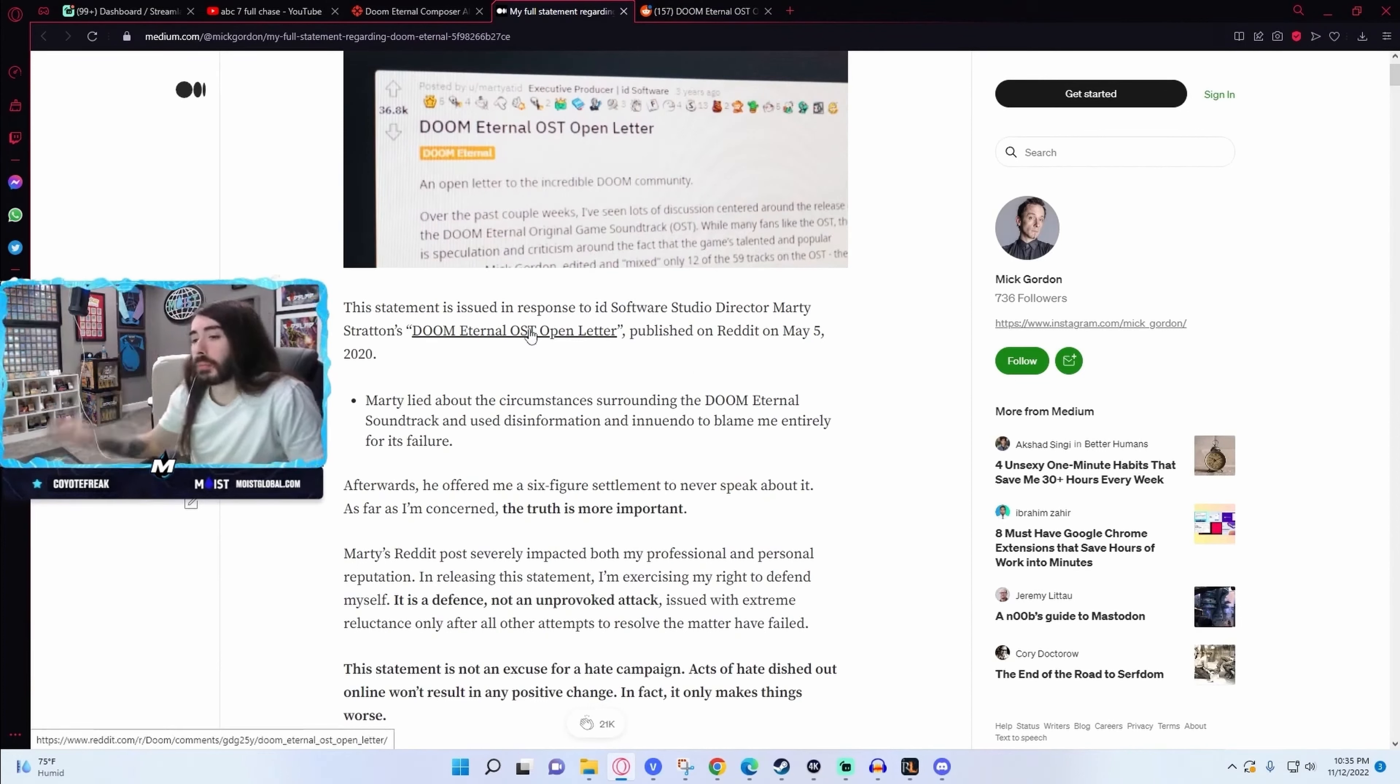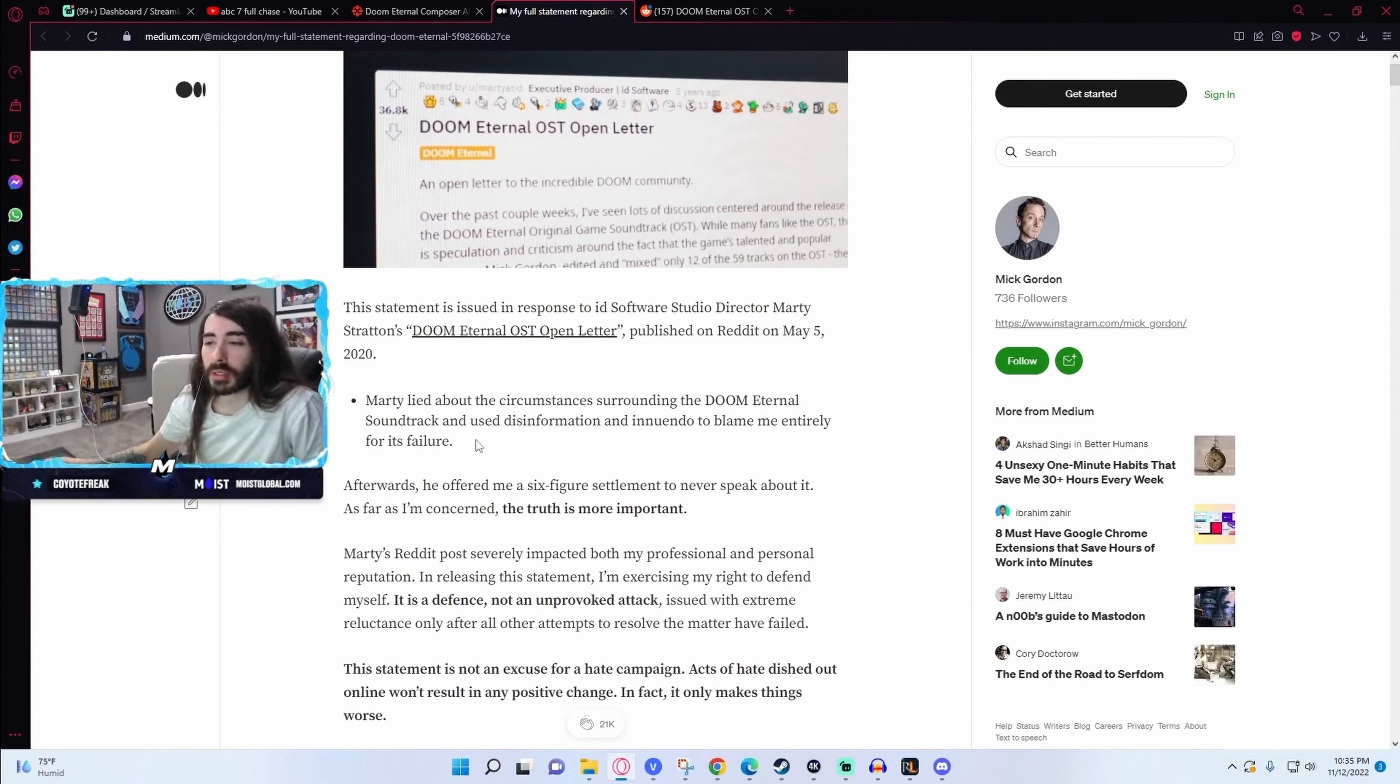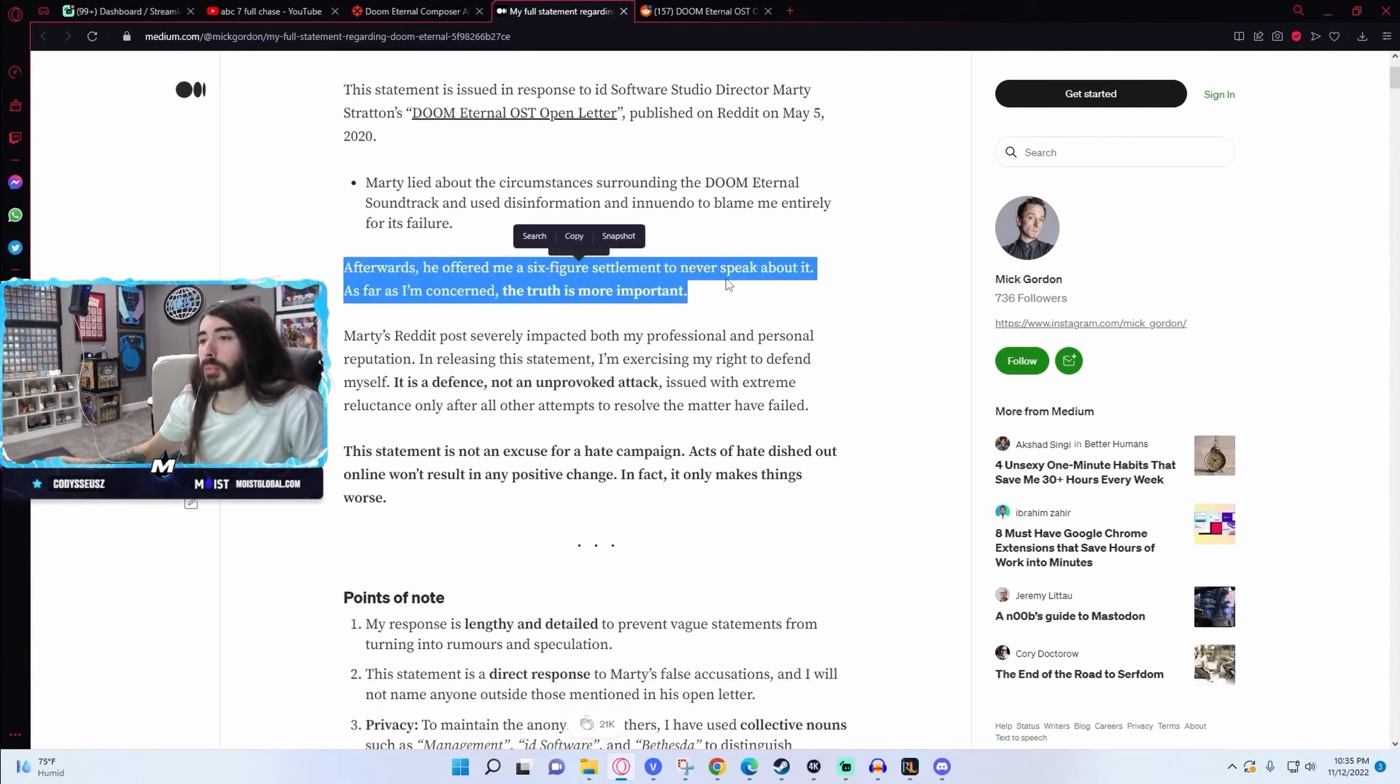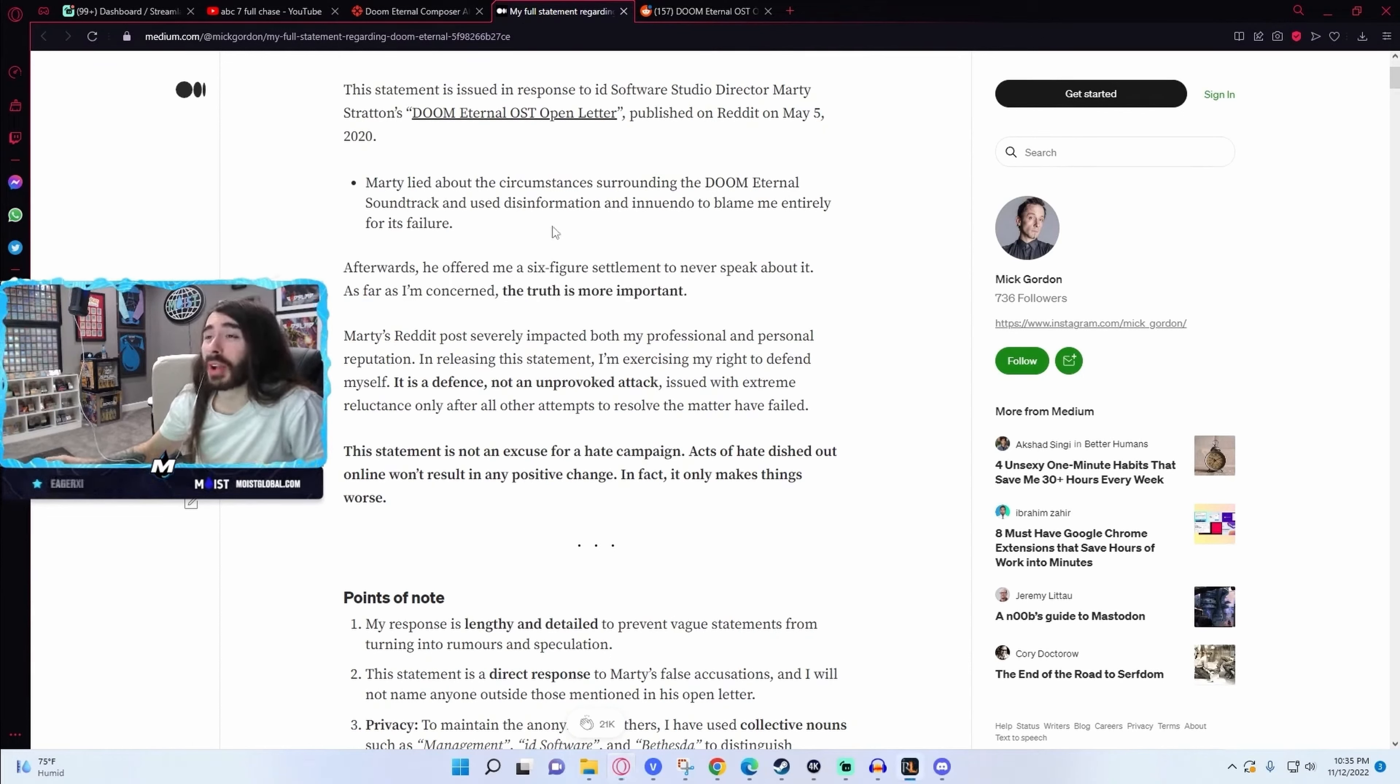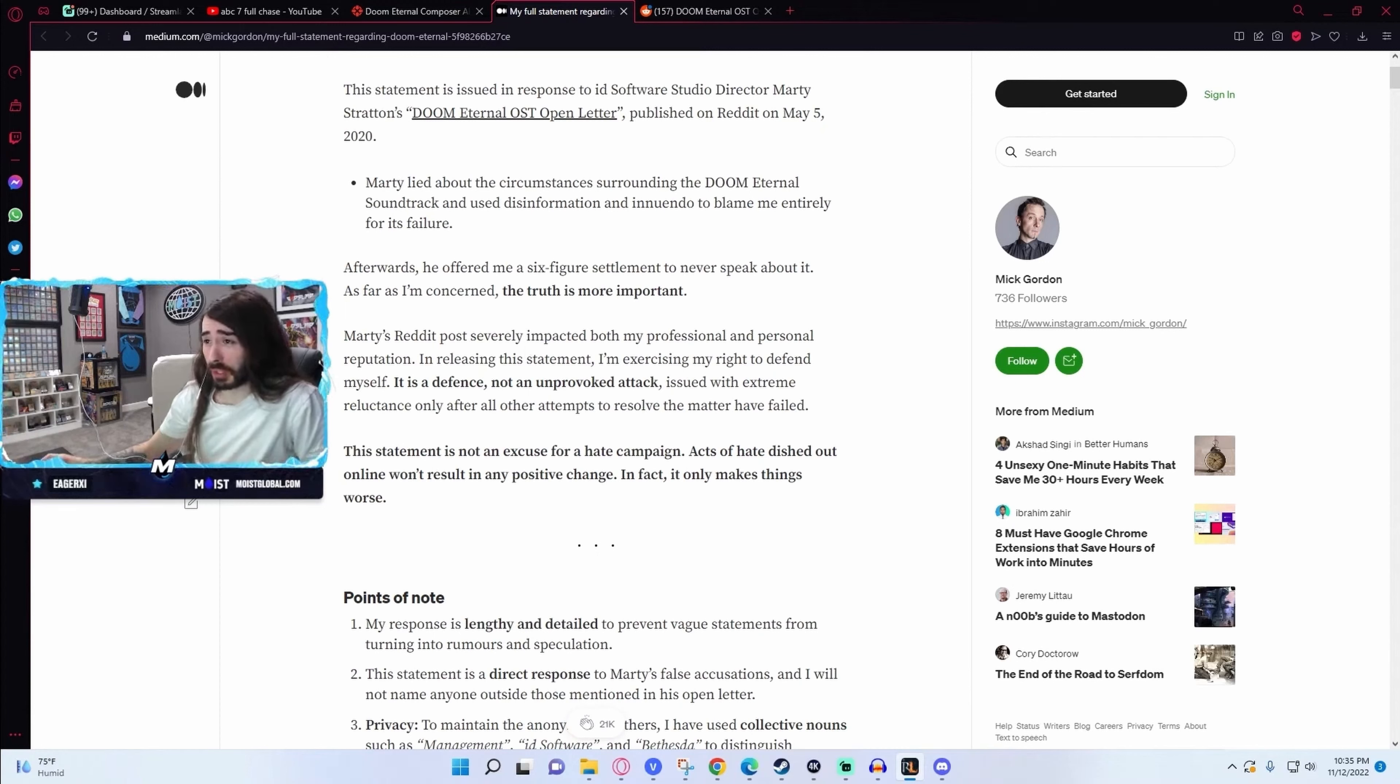So like I said, I haven't read through it. So we'll blast through this to get the full scoop here. I saw this as an important talking point for a lot of people. Apparently after he made this post, after he brought all this out, he then tried to bribe Mick Gordon into not talking about it with a six-figure settlement, which is kind of huge.